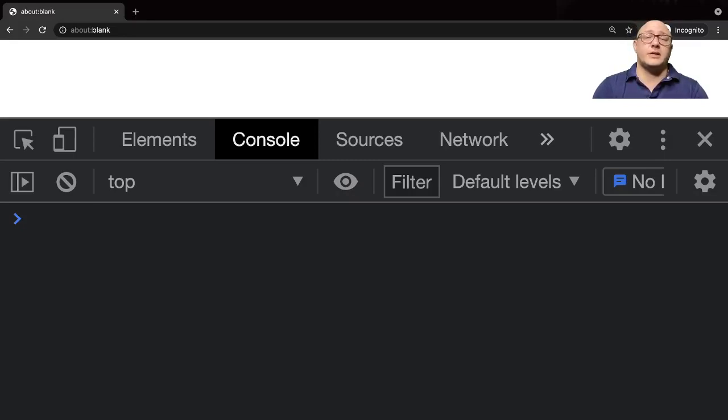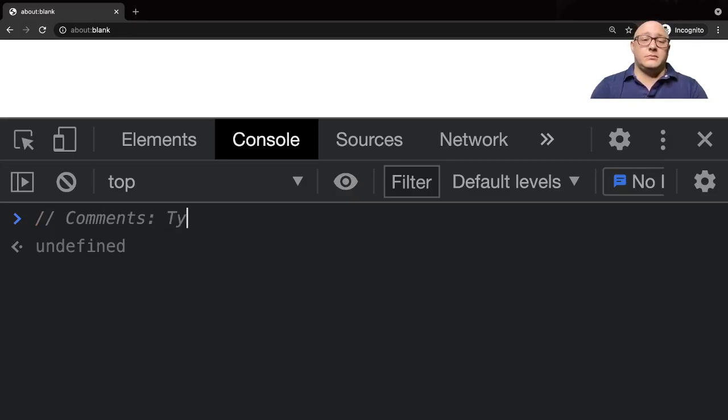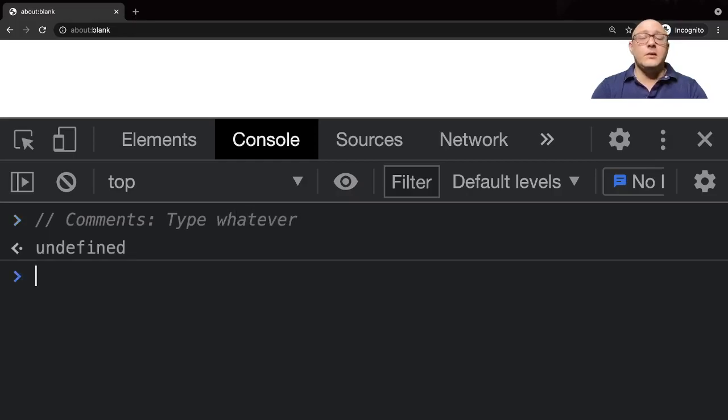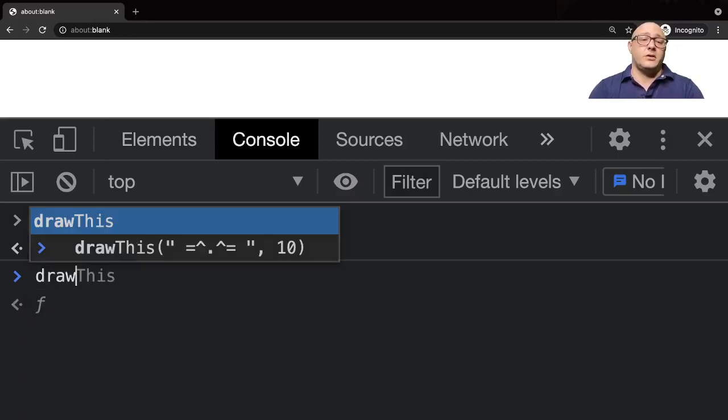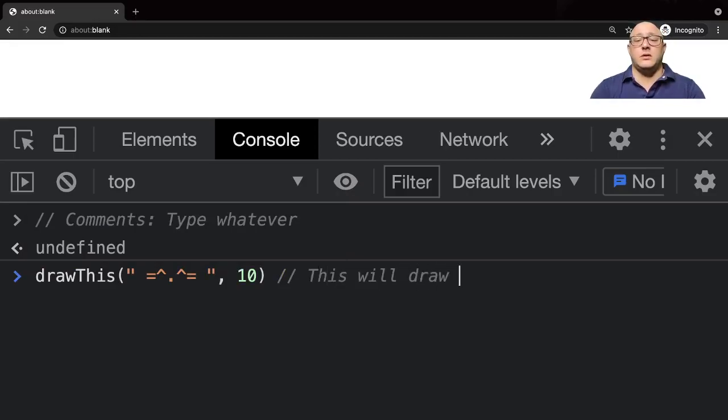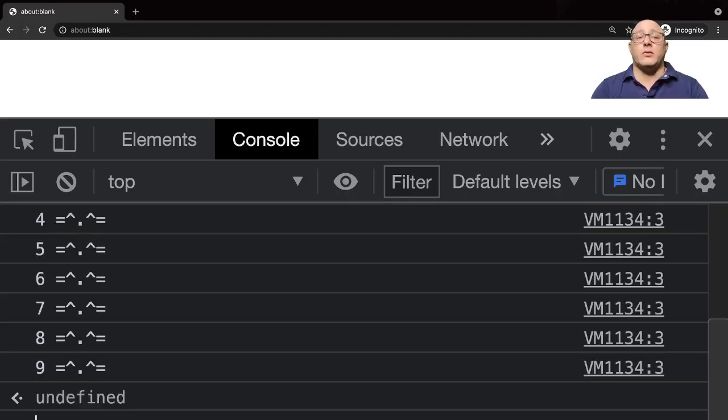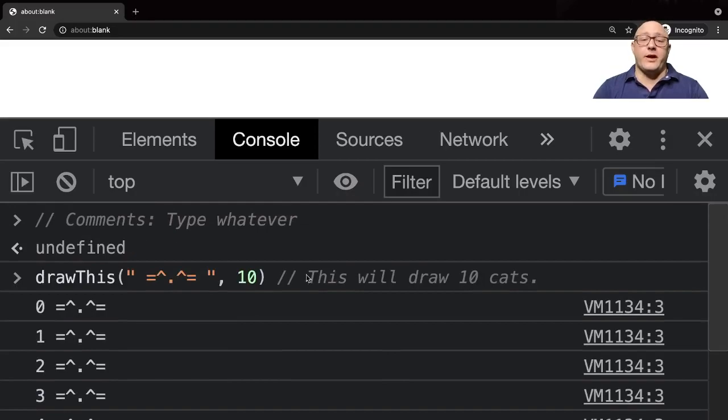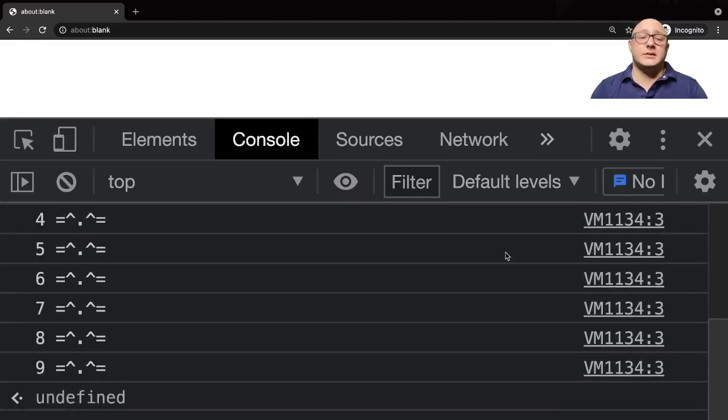The next thing we want to talk about is comments. That's two forward slashes, and you can type basically whatever you want. I highly recommend you always comment as much as you can. If I do something like drawThis, I would want to say something like 'this will draw 10 cats' before I run it. Make sure that it's clear, concise, and informative to other potential users. Never assume that it's just going to be you running the code.